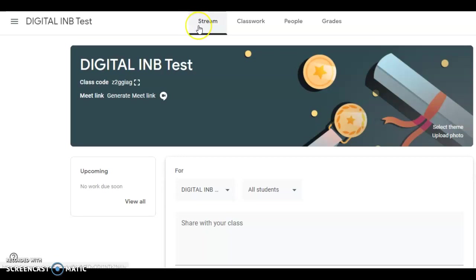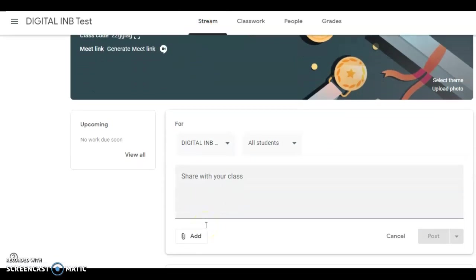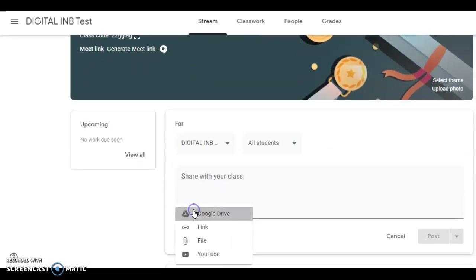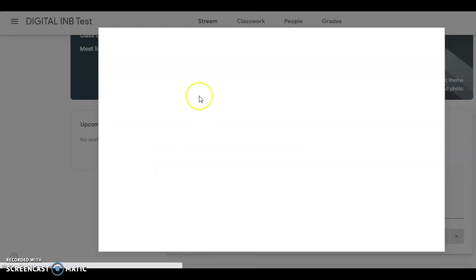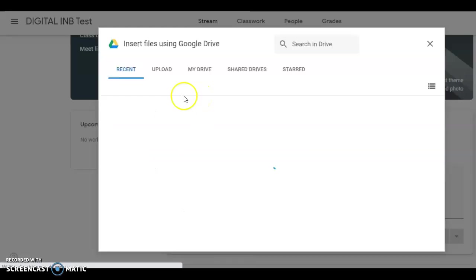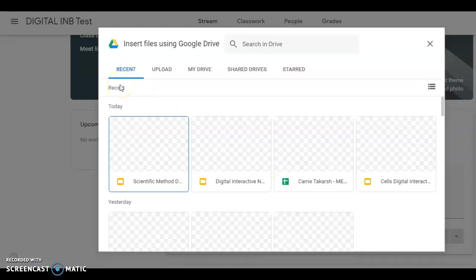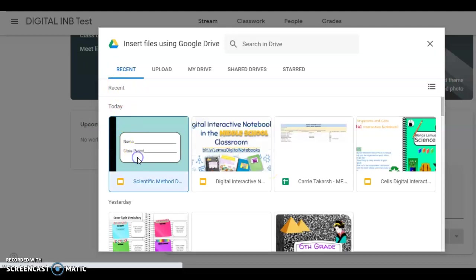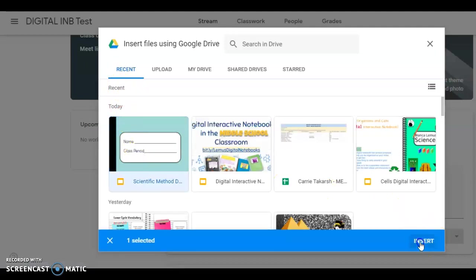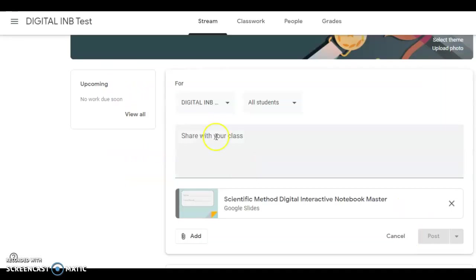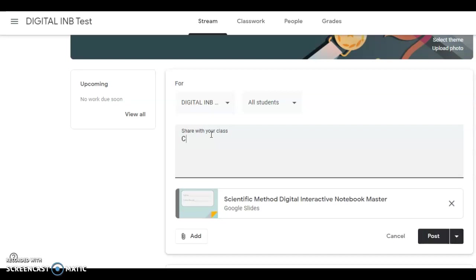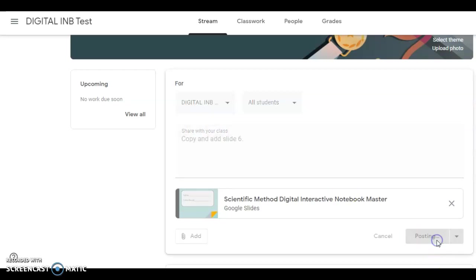So if you're in your Google Classroom, go to the stream and go down and add your master notebook. And you might want to add a note to your students, copy and add slide 6. Okay, so I'm going to go ahead and post it.